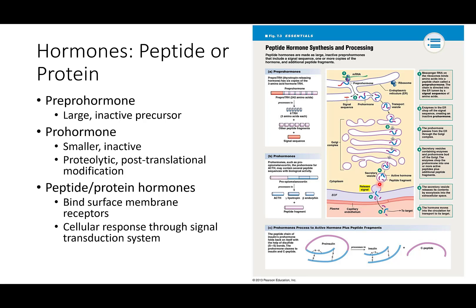When that endocrine cell gets triggered to release the hormone, the vesicle fuses with the cell membrane and releases the peptide hormone into the extracellular fluid. It diffuses into the blood and is circulated to the target tissues. So the sequence is: pre-prohormone (found in the rough ER), prohormone (packaged into a transport vesicle), and then the active peptide hormone in the secretory vesicle after processing through the Golgi apparatus.